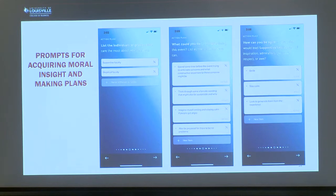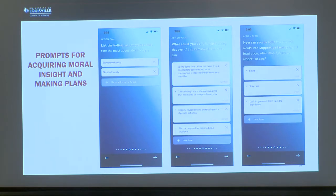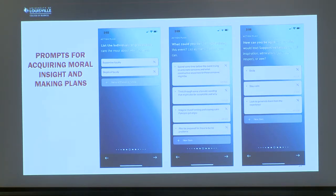The main functionality is in the building and using of the plans. You plan an event where you're going to practice leadership. It syncs into your calendar so you can choose an event you already have or create one. Then in that event, you select what virtue you're going to practice and how you're going to make that excellent. It also asks who you have in mind, so you can think about what practicing that virtue would look like for each specific person involved.